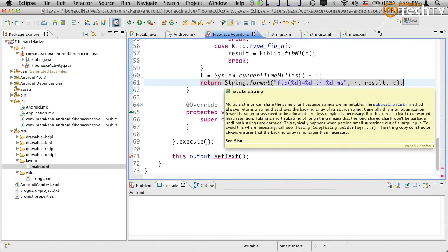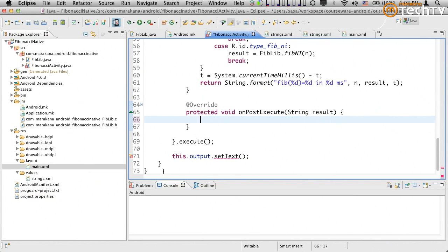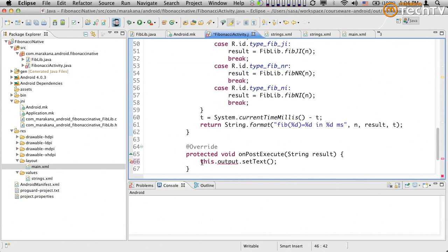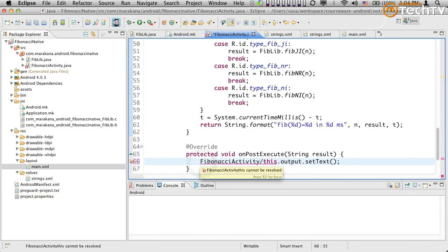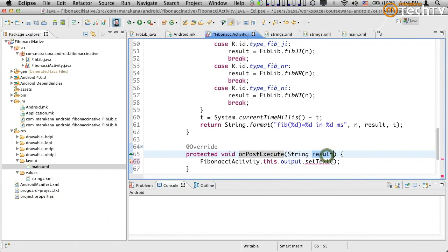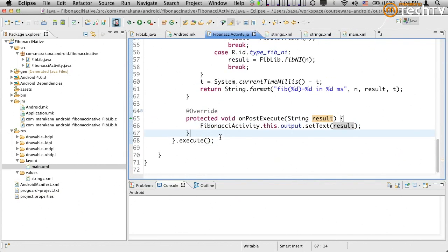In onPostExecute, I take the result string coming from doInBackground and update the UI. I reference the output view as FibonacciActivity dot this dot output dot setText of result. Since onPostExecute runs on the correct UI thread, it's safe to update the UI there.